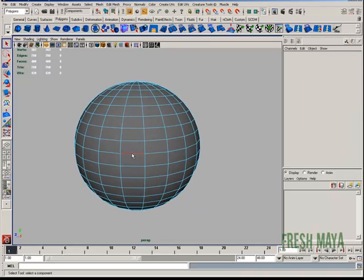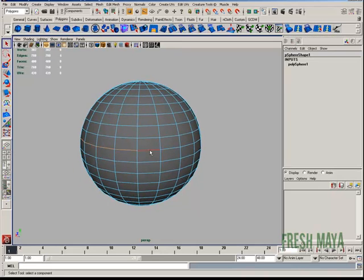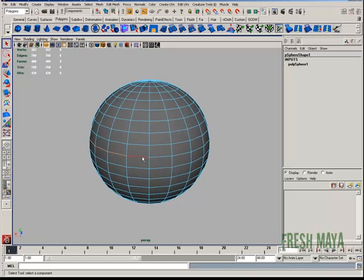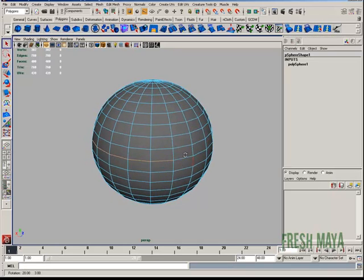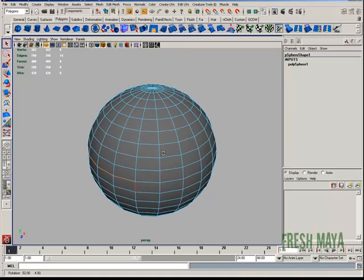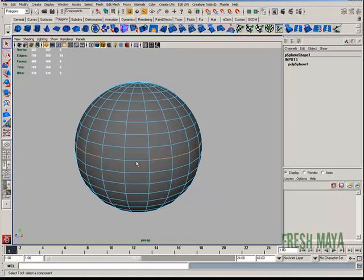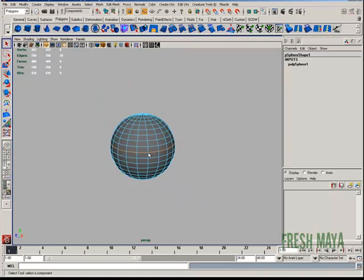Now I can start selecting all these edges all the way around by holding down Shift and clicking on the edges. Like so.